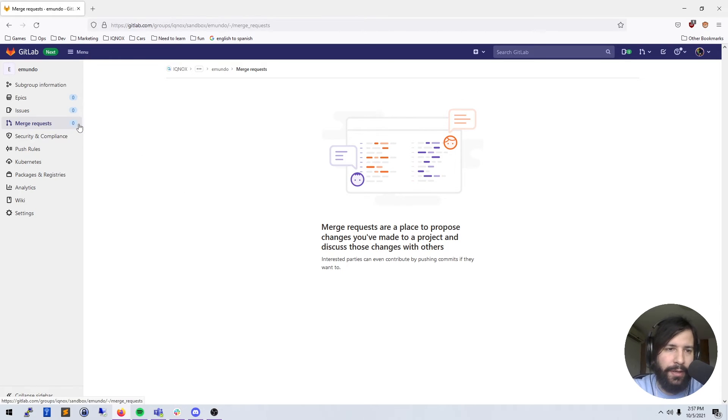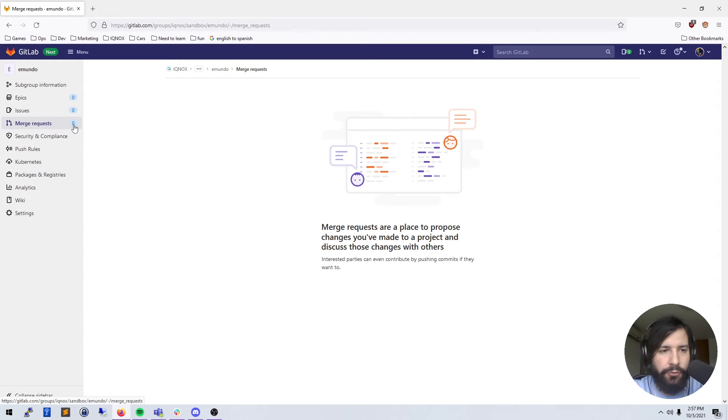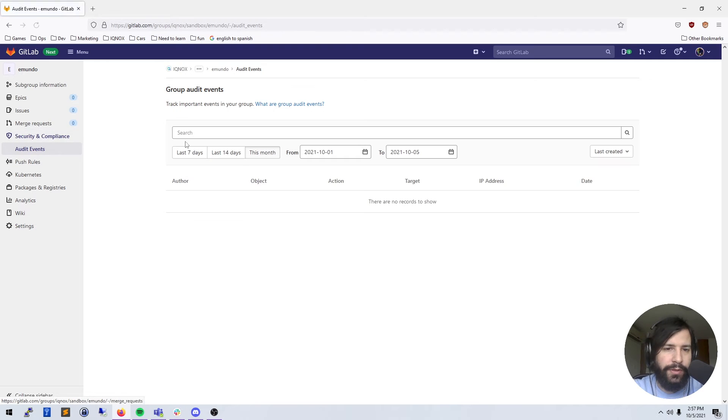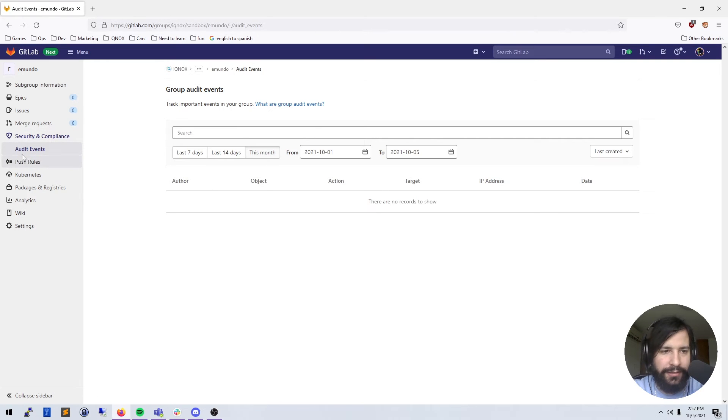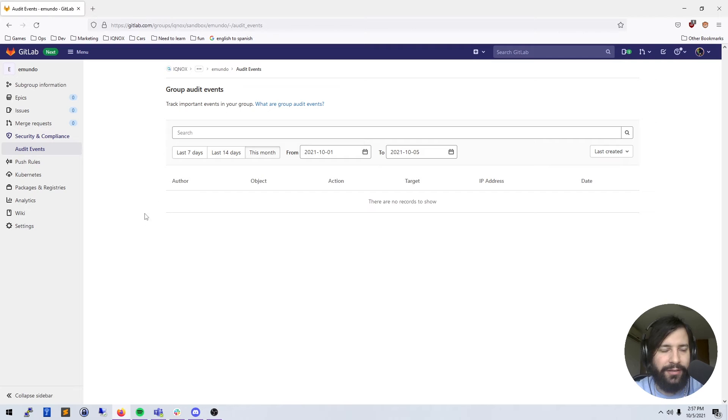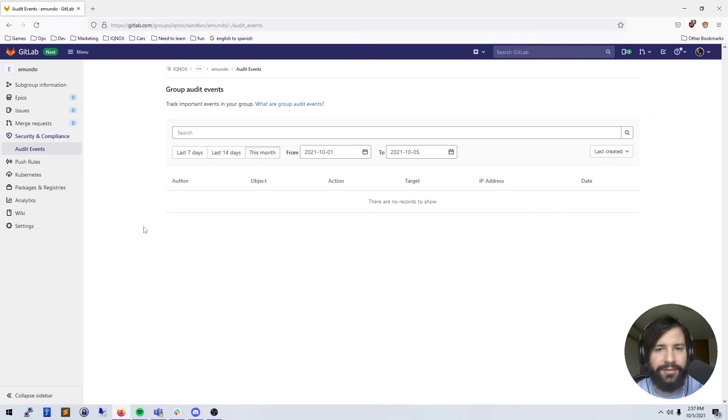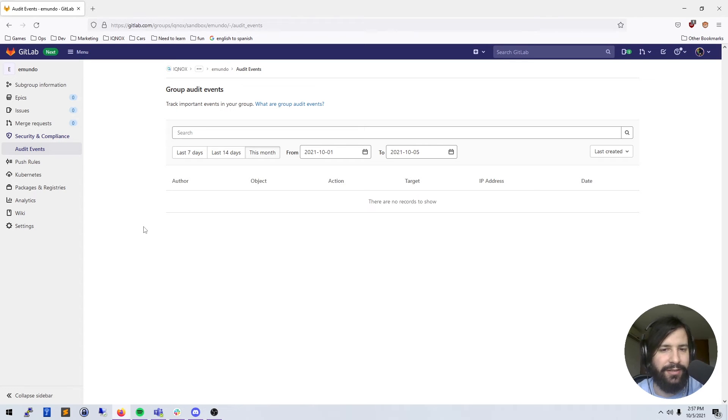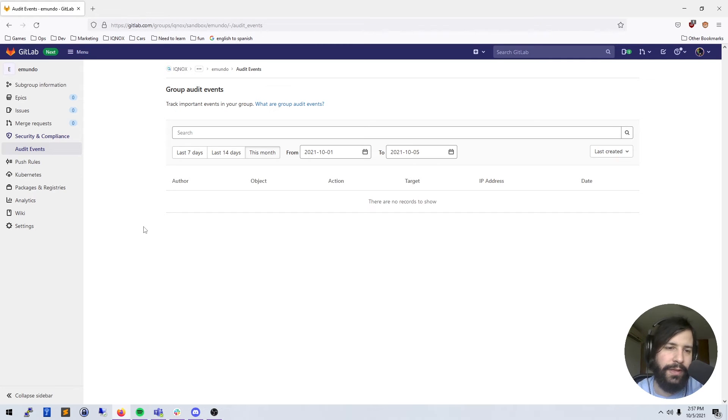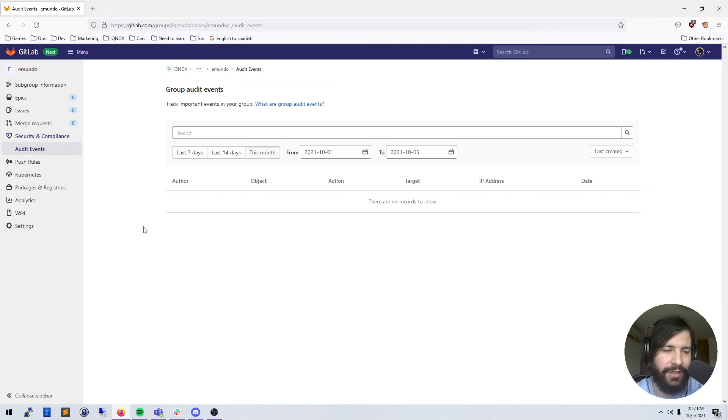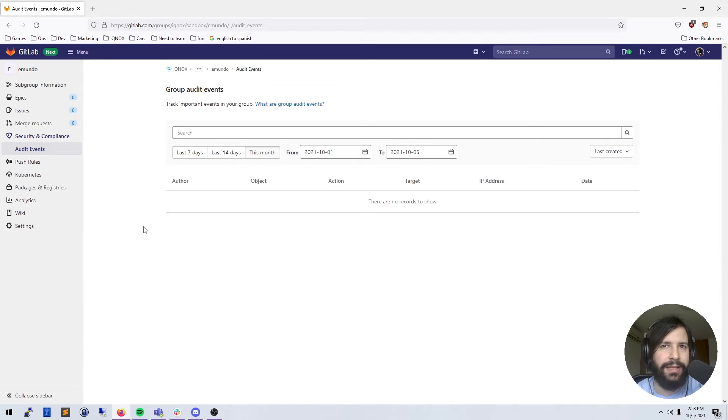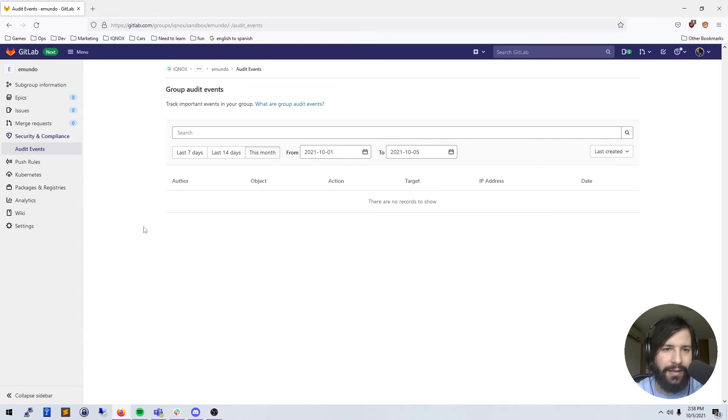We have security and compliance and audit events. These are just things for maintainers and owners of groups as a way to see things that are being changed that maybe you want to be flagged about. If somebody changes a variable inside of a GitLab project, not the actual code but in settings, you'll have variables for your GitLab project that can be used for commits.